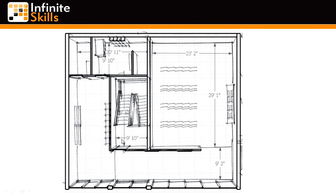Next one, this wall right here, we want that to be 9 foot 10. So we can click on this wall and make sure that's 9 foot 10 on the inside.